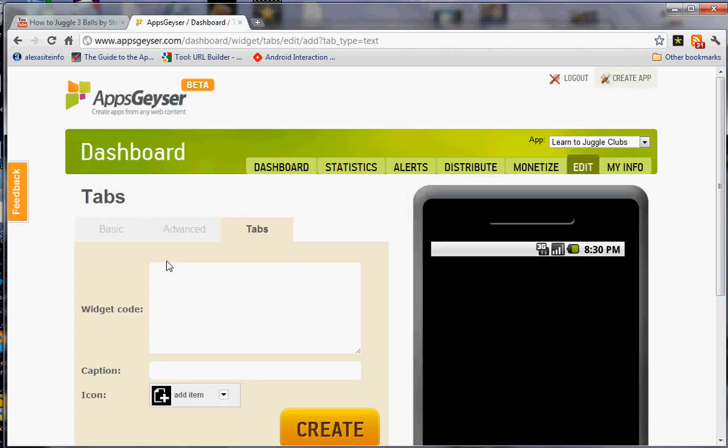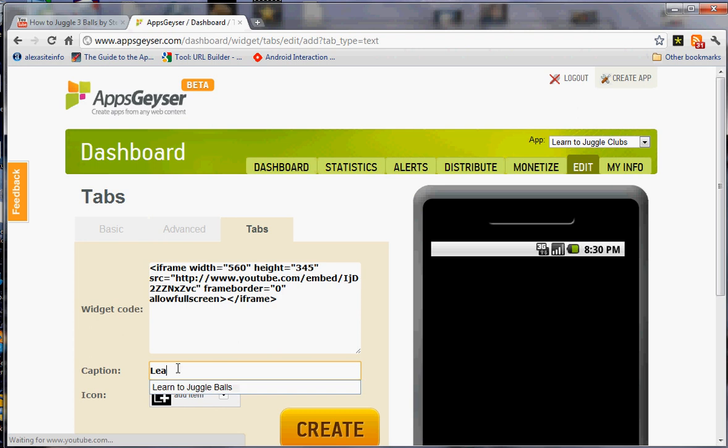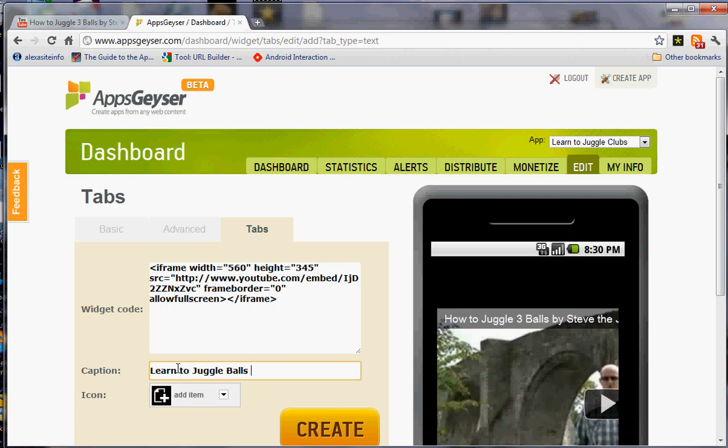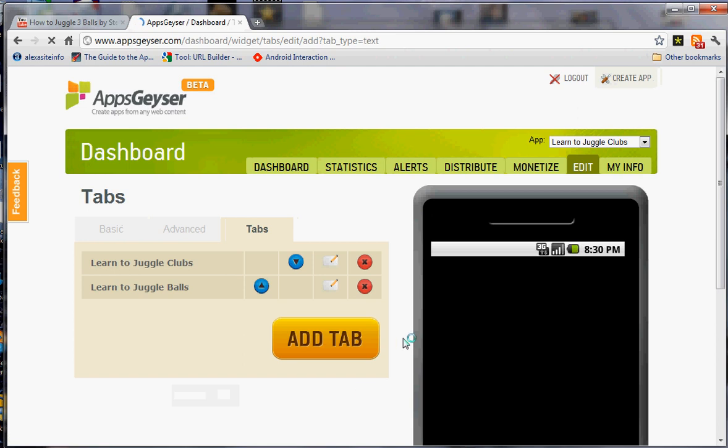I'm going to go over here and hit CTRL-V. Back to the app dashboard and hit CTRL-V. The caption for this is going to be learn to juggle balls. And create. And that's it.